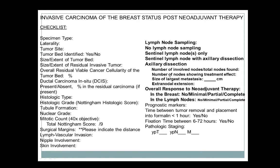In your lymph node checklist, report: number of nodes found, number of nodes showing treatment effect, overall assessment of treatment effect in the lymph nodes. We also include marker assessment information such as time between tumor removal and placement in fixative (less than one hour) and fixation time. We've incorporated all of this into our checklist. CAP will probably put out a separate checklist soon because the post-neoadjuvant breast specimen is really different from the non-treated breast.